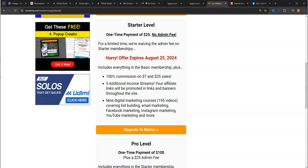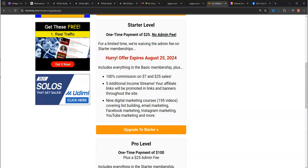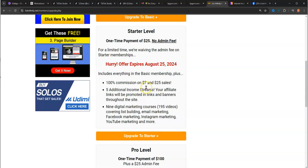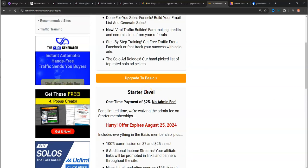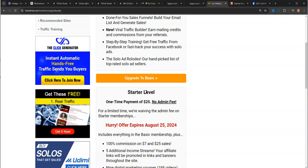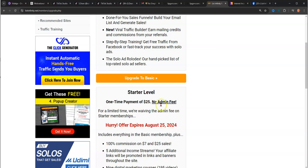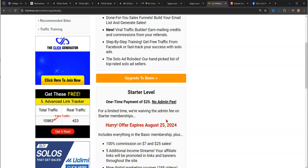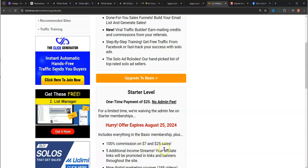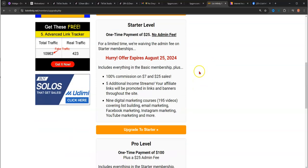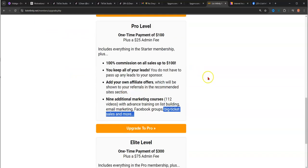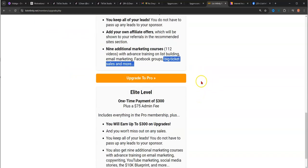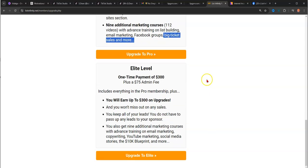This gives you nine additional trainings on Facebook list building and big ticket sales. That's 112 more videos than these here. So you're getting a boatload of training to allow you to be successful online running your business and building your list. You need a list. You need a list of people, you need traffic of people to sell to. Just like with any business, you always need eyeballs, you always need traffic, you always need shoppers. That's what it teaches you in these courses. It teaches you how to do it using email marketing, Facebook, Instagram, TikTok, and all of that.